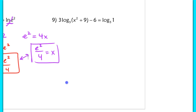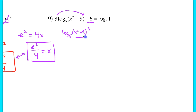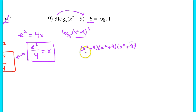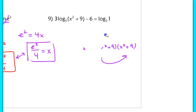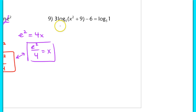In number 9, I'll work through this one with you because that negative 6 trips some people up. I'm going to first take that 3 and raise it as the exponent on the argument, giving log base 5 of (x squared plus 9) cubed. But cubing that binomial would be a lot of work. Instead, I look at the right-hand side: log base 5 of 1. Anything raised to the zero power equals 1, so log base 5 of 1 equals 0. So I have 3 times log base 5 of (x² plus 9) minus 6 equals 0.